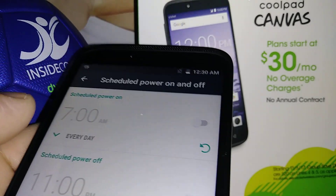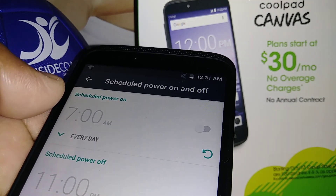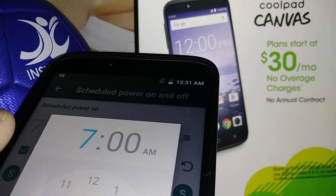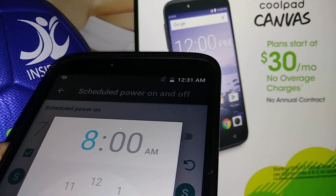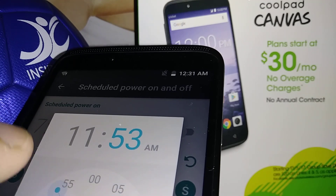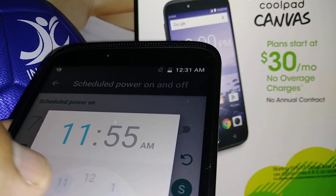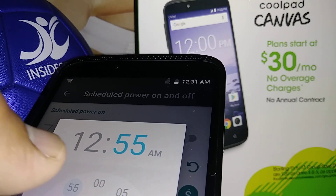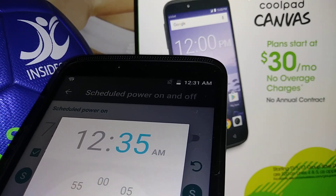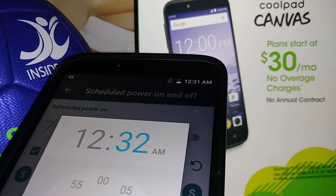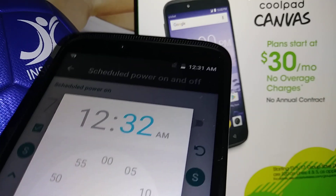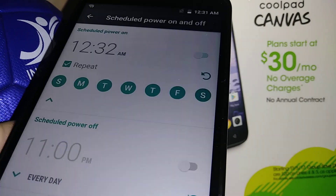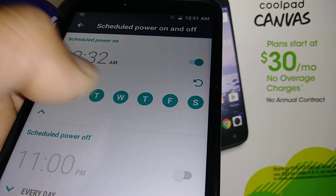Select 'Schedule Power On' and set the time. Let's say that you want the phone to power on at 12 — touch the minute side and set it to 30... 32 AM. So 12:32 AM. When you're done, just set AM and tap Done.